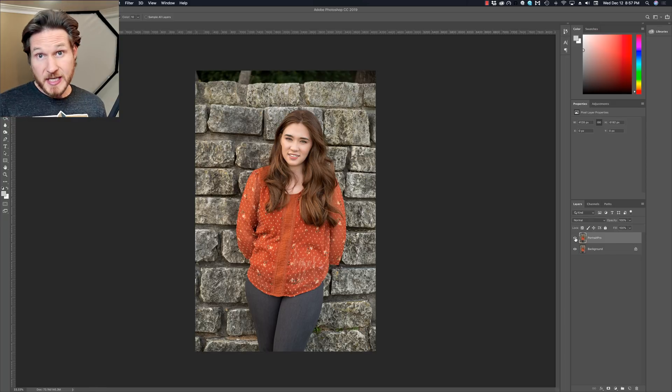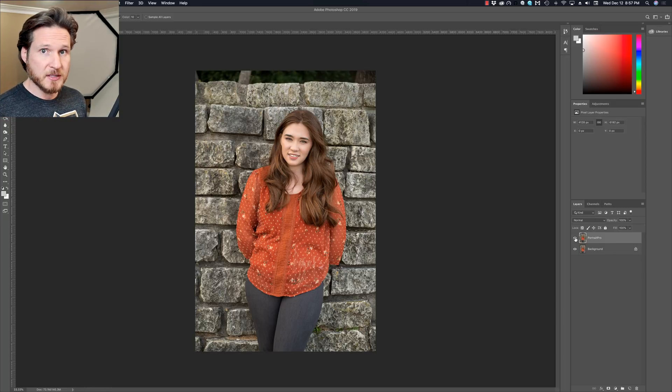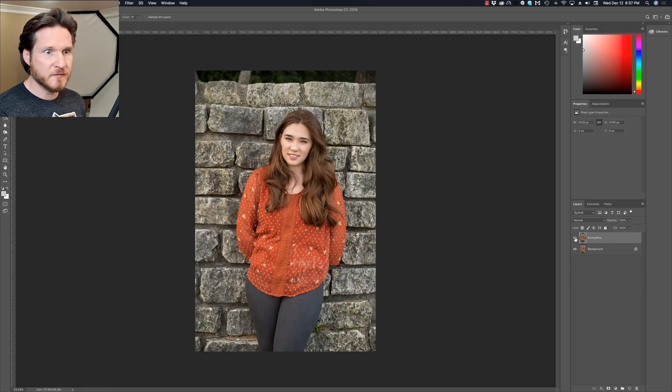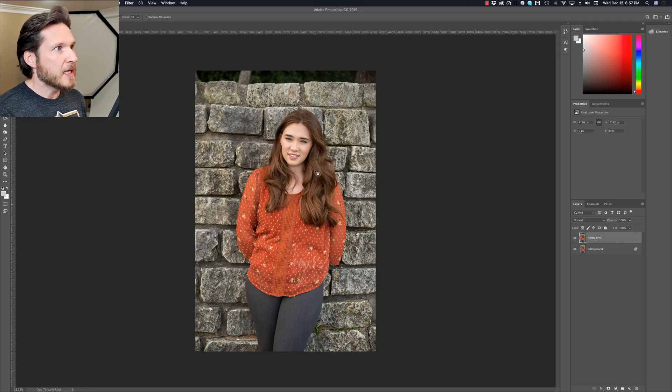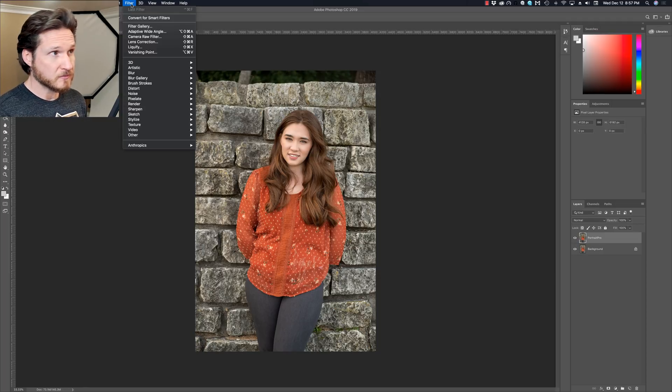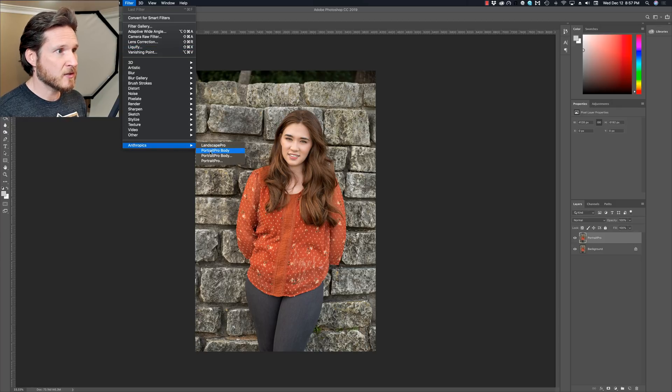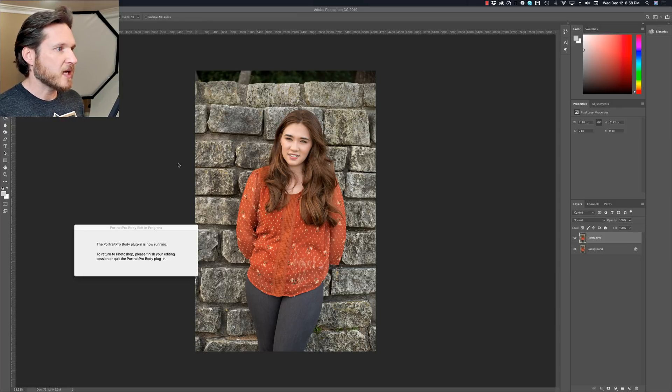There are plugins that work with Photoshop. So you can be in Photoshop, you can make a new layer. What I'm going to do here is go over to Filter and then go down here to Anthropics and go to Portrait Pro Body.